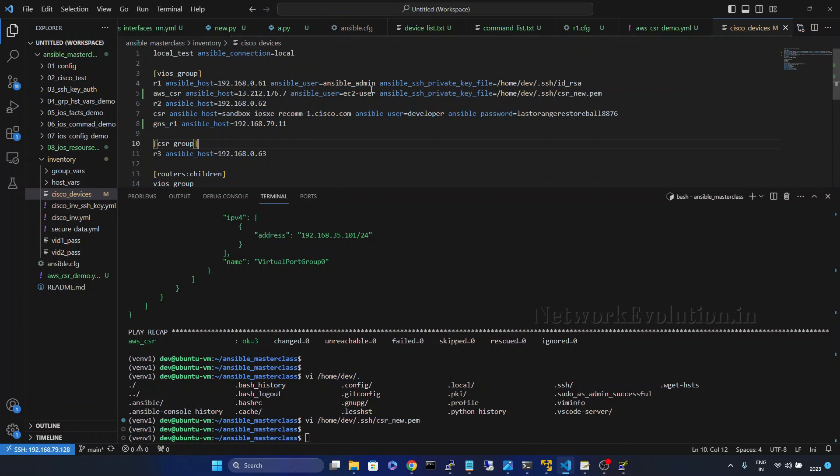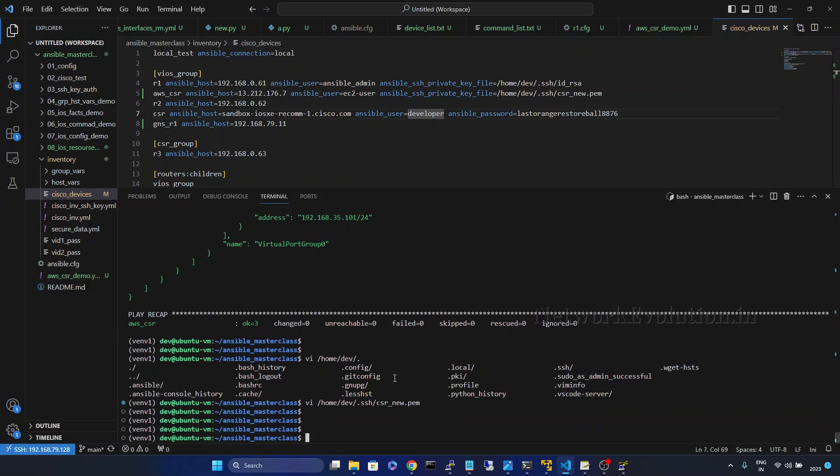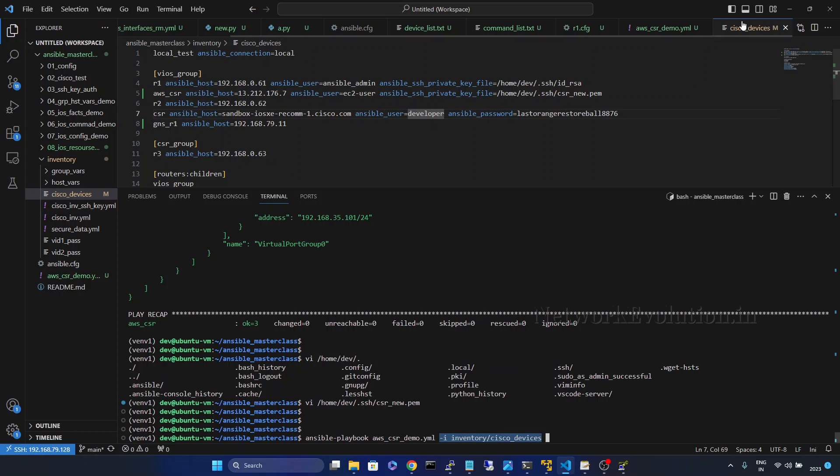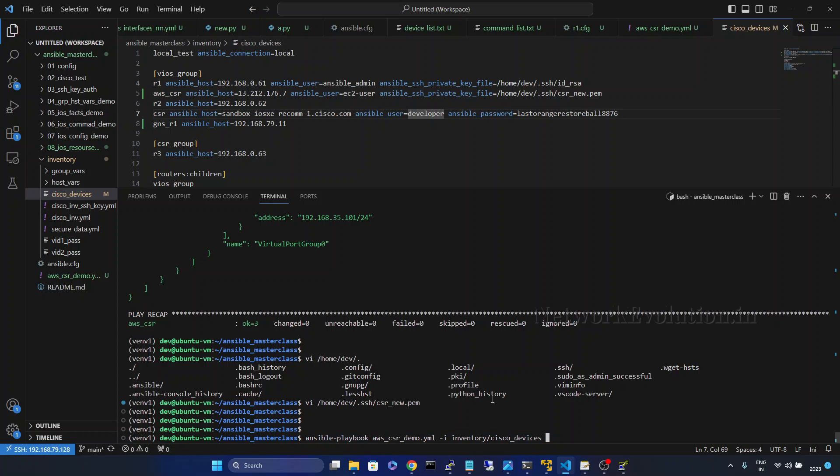And the default username is going to be EC2 user, so we will try running the playbook. Here I am manually passing the inventory file. This particular file I am passing along with the ansible playbook.